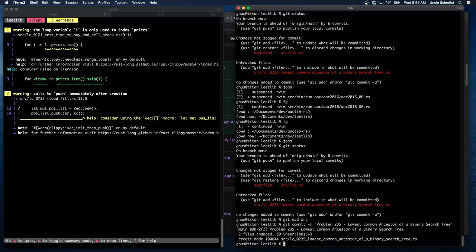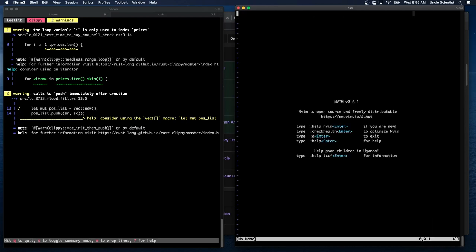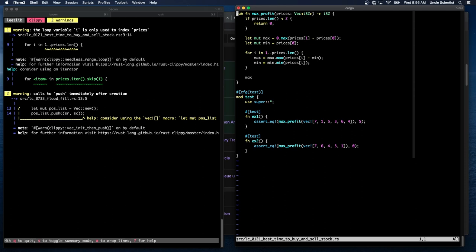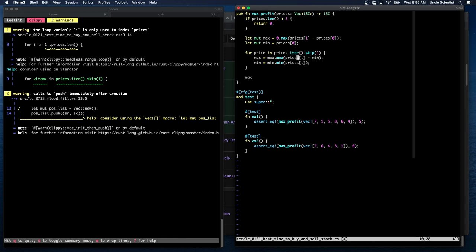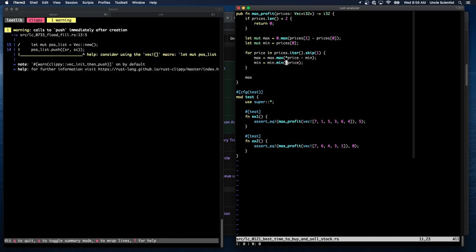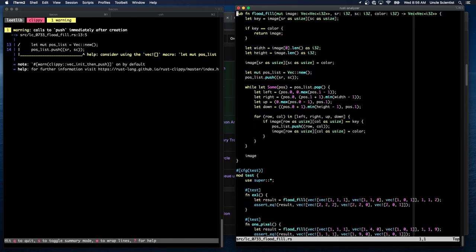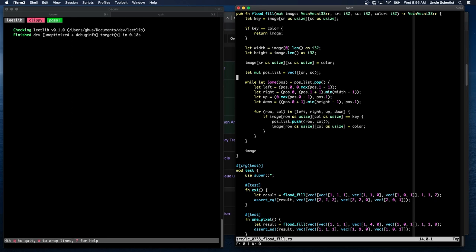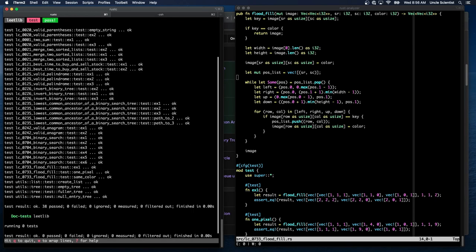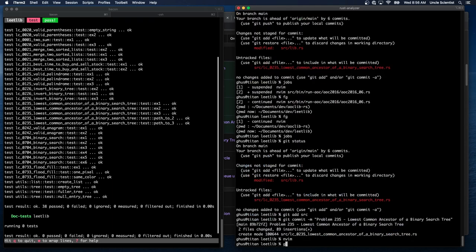And now let's fix these guys. So best time to buy and sell. Instead of doing one dot dot prices len, we can do for item in prices iter skip one. I guess that's more rusty. Then this becomes price. And then this becomes price. Right? Oh. It's a star. It's a ref i32. So we have to put a star. And then in flood fill, we can change line 14 out to just creating a macro. Vec bang srsc. And then make sure all the tests will pass. They do. And we're done.